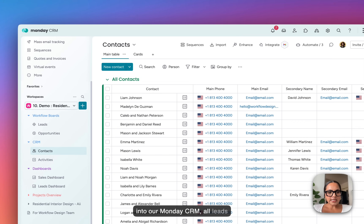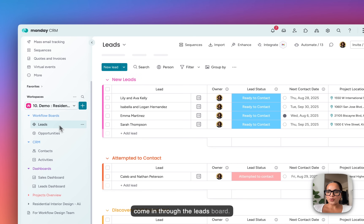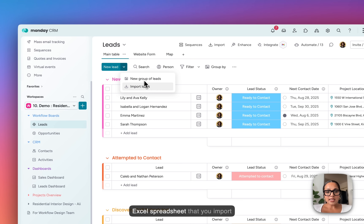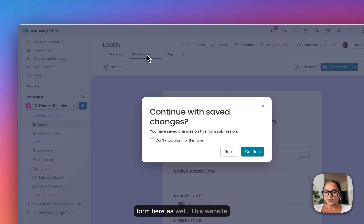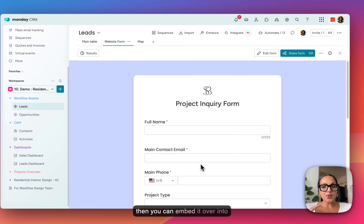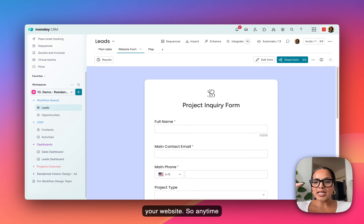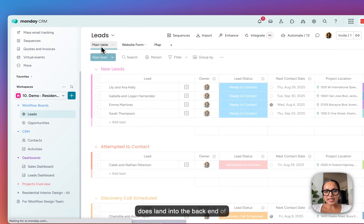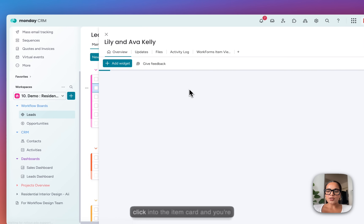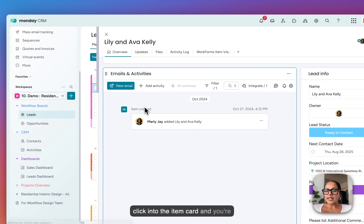Going into our Monday CRM, all leads come in through the leads board. A lead could come in from an Excel spreadsheet that you import, or it could come in from a website form. This website form is created in Monday, and then you can embed it over into your website. So anytime someone fills out this form, it does land into the back end of monday.com. You're also able to click into the item card, and you're able to email out of Monday.